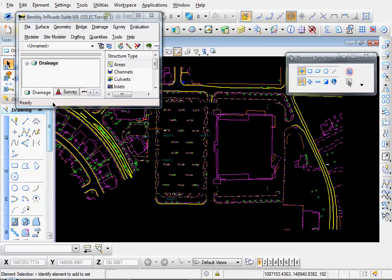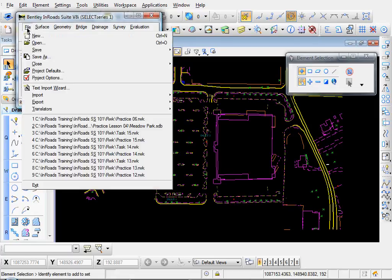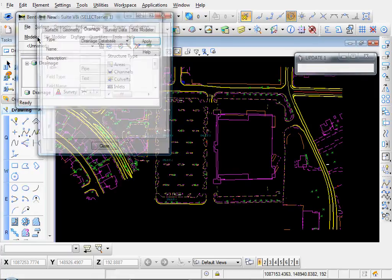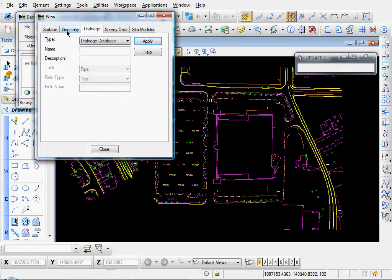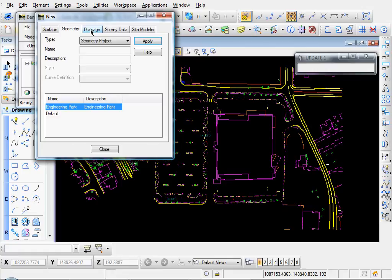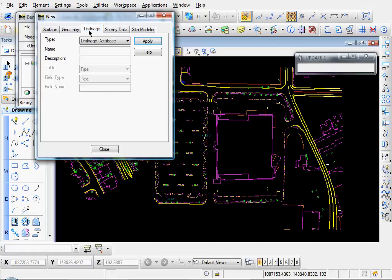Okay, let's lay out our existing drainage network. First thing we have to do is create a drainage database. So let's go to File, New, select the Drainage tab, select Drainage Database from the drop-down and name it.